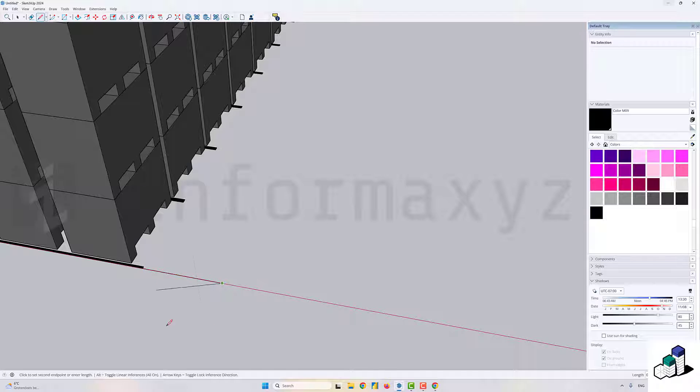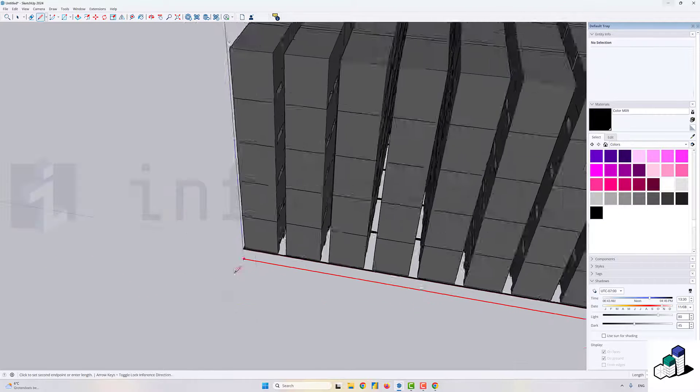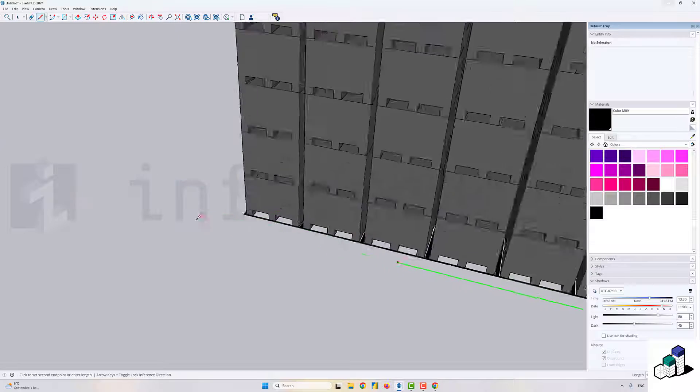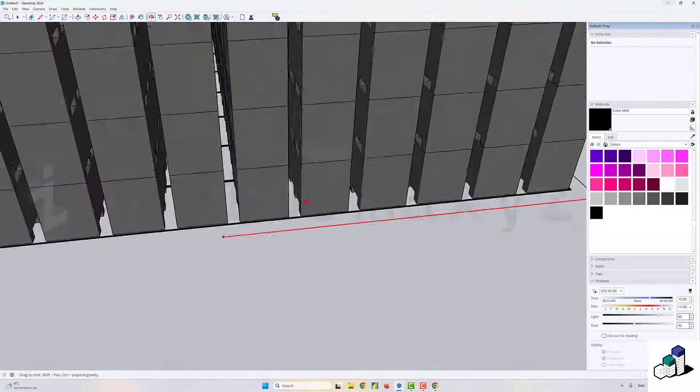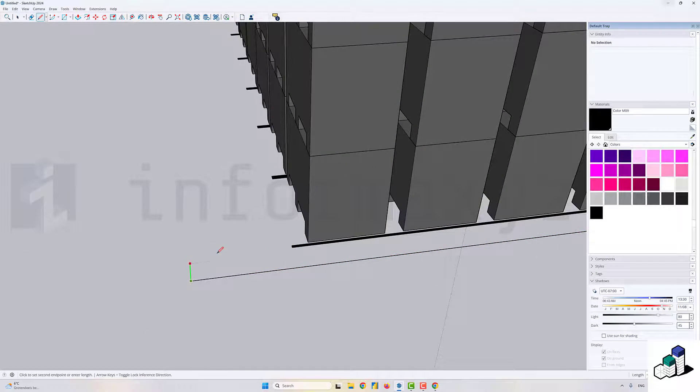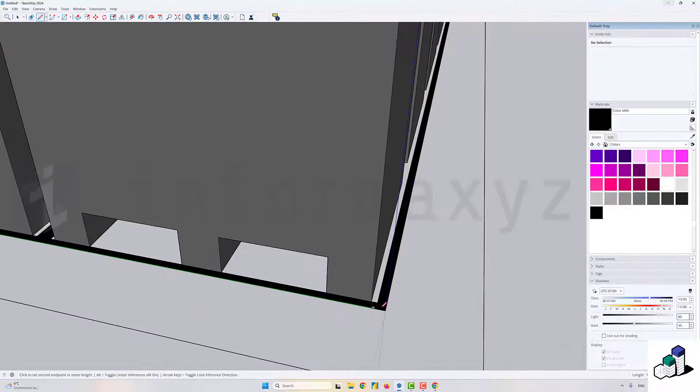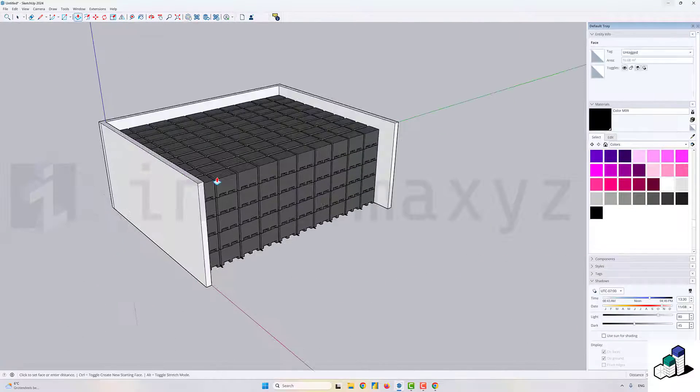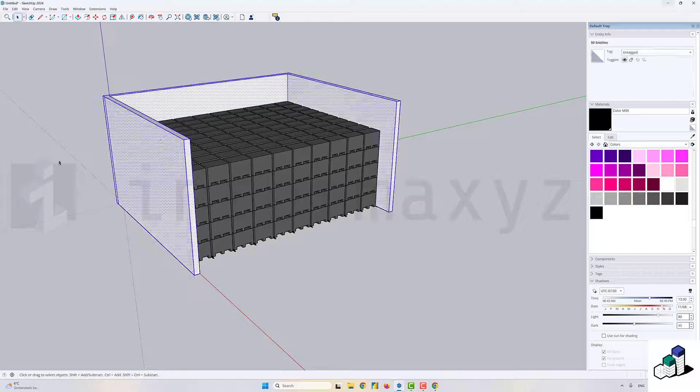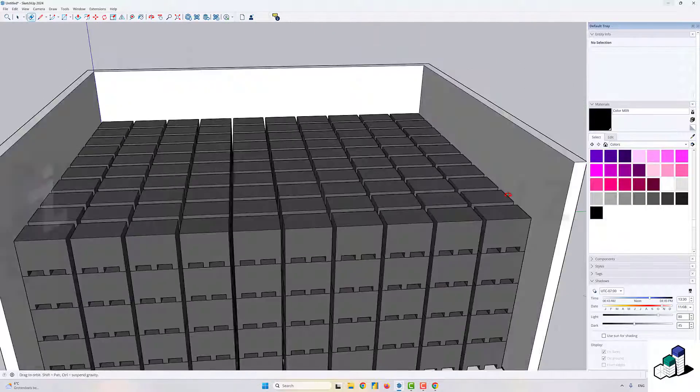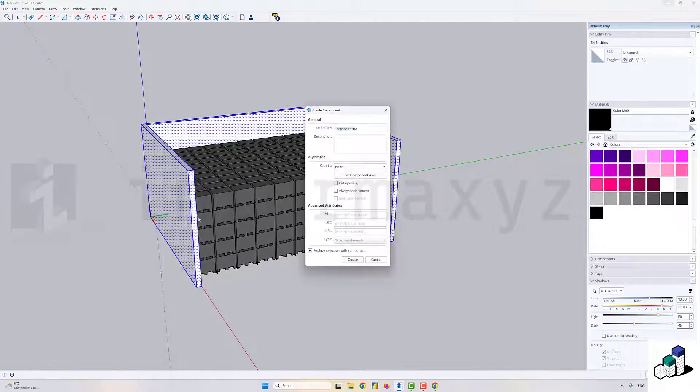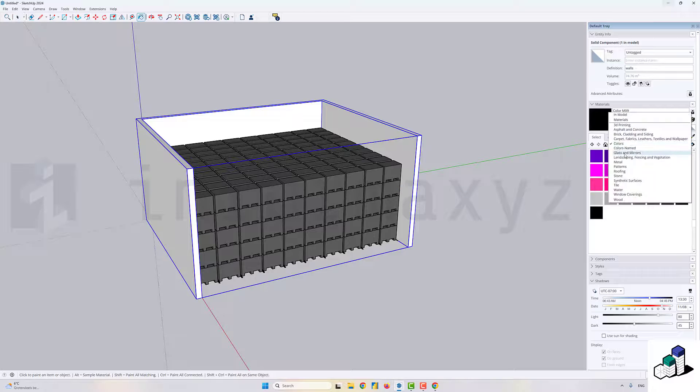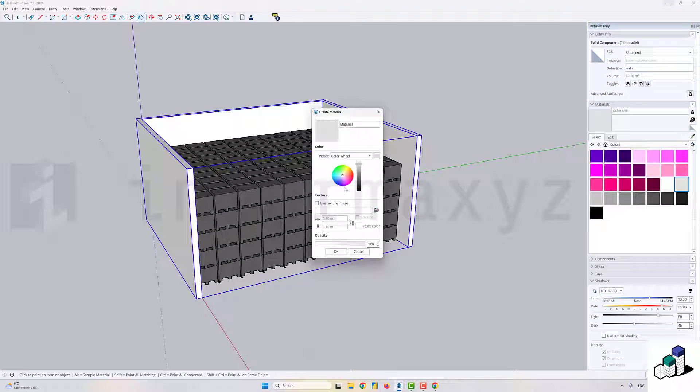Next, I'll add some basic geometry to represent a wall in my warehouse. Again, I'll create a component of all the geometry that I've just drawn and I'll give it a transparent material so that I can see through it.